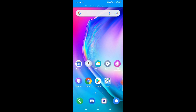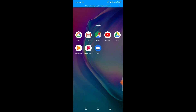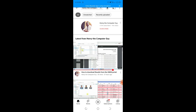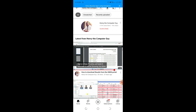First, identify the app you're going to be using — that is YouTube. I'll click on my apps here, then select YouTube from the list. Having selected YouTube, it will take you to where you can search for the channel you want to download a video from. In my case, I'm going to be using my channel, Henry the Computer Guy.